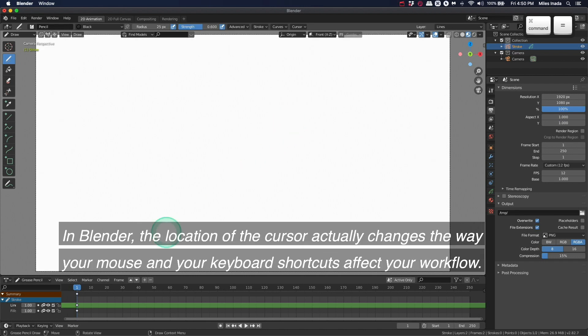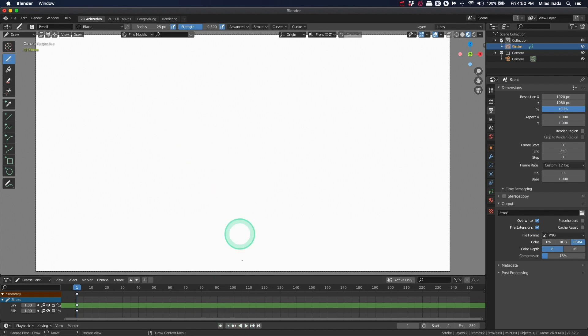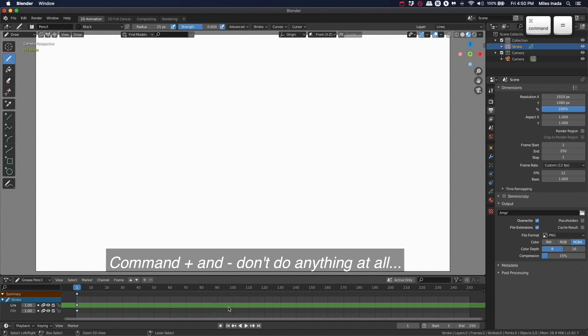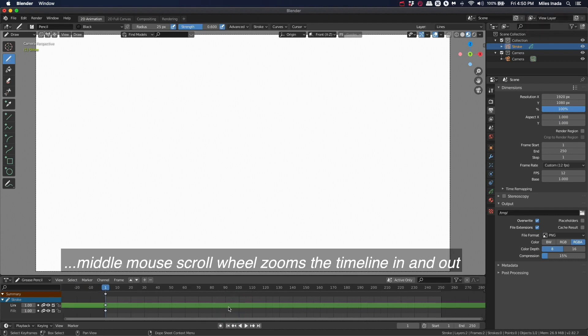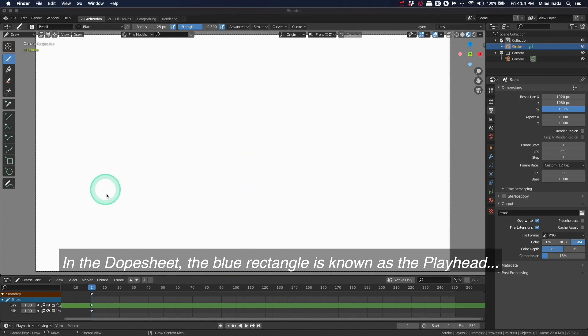In Blender, the location of the cursor actually changes the way your mouse and keyboard shortcuts affect your workflow. For instance, if I have my cursor down in the dope sheet or the timeline, Command plus and minus don't do anything at all. Middle mouse scroll wheel zooms the timeline in and out.